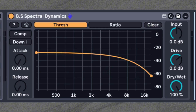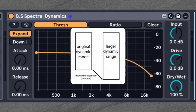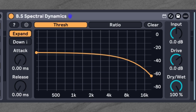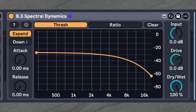What really sets BS Spectral Dynamics apart from its smaller brother BS Spectin are the four processing nodes. You can select them with the two toggles: Comp and Expand, as well as Down and Up. Up turns things up, Down turns things down, Comp reduces the difference between loud and quiet frequencies, and Expand increases this difference. Combining these gives you four unique behaviors. Down and Expand is basically the gate mode found in BS Spectin, which reduces quiet parts below the threshold — great for denoising or cleaning up mud.